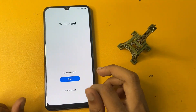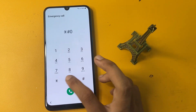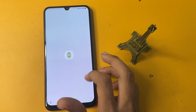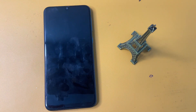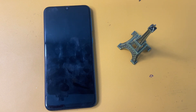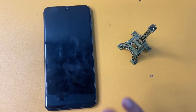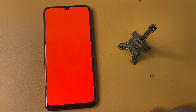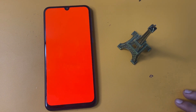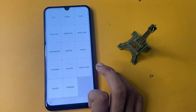First of all, go to the emergency call and enter the USD code star-zero-star-hash. Go to the vibration section and wait 5 seconds. After 5 seconds, touch any part of the screen, then go to the red section and wait 5 seconds.